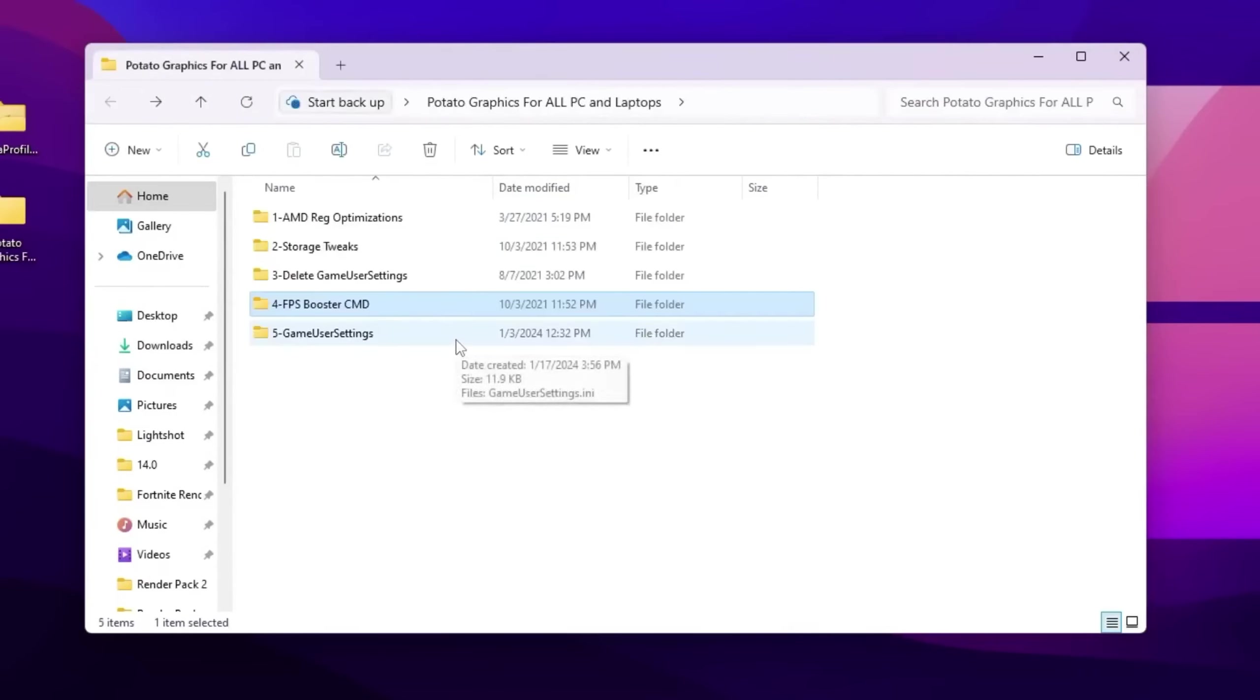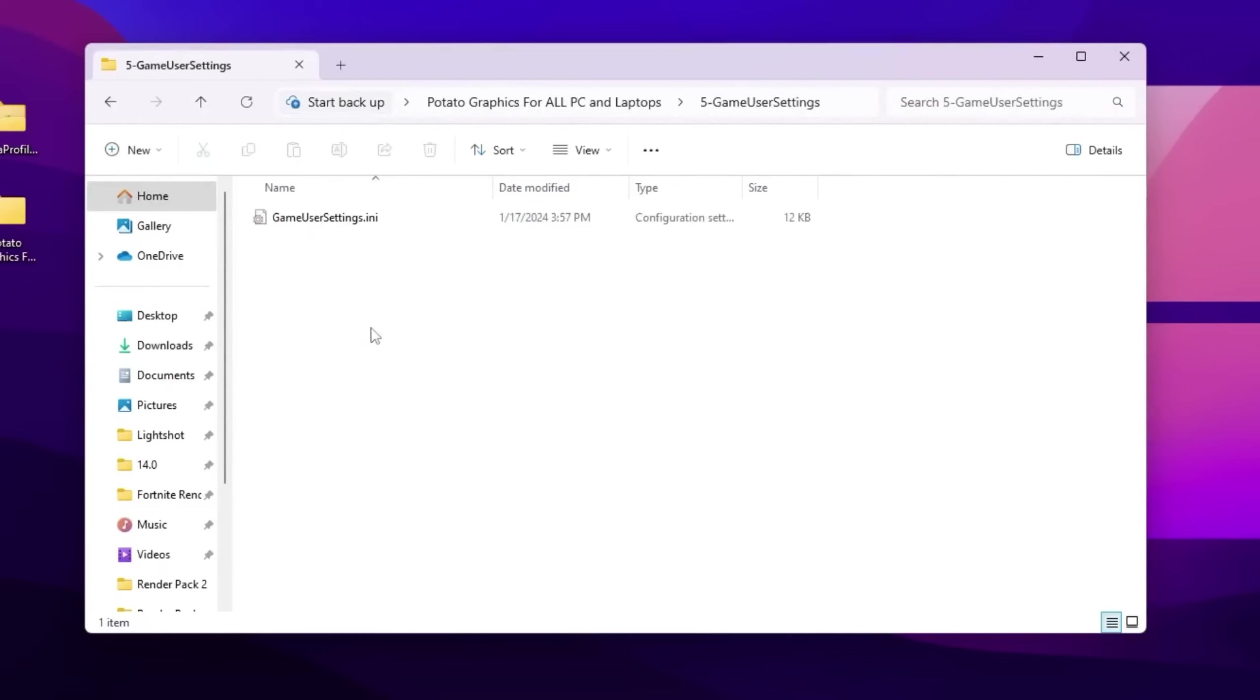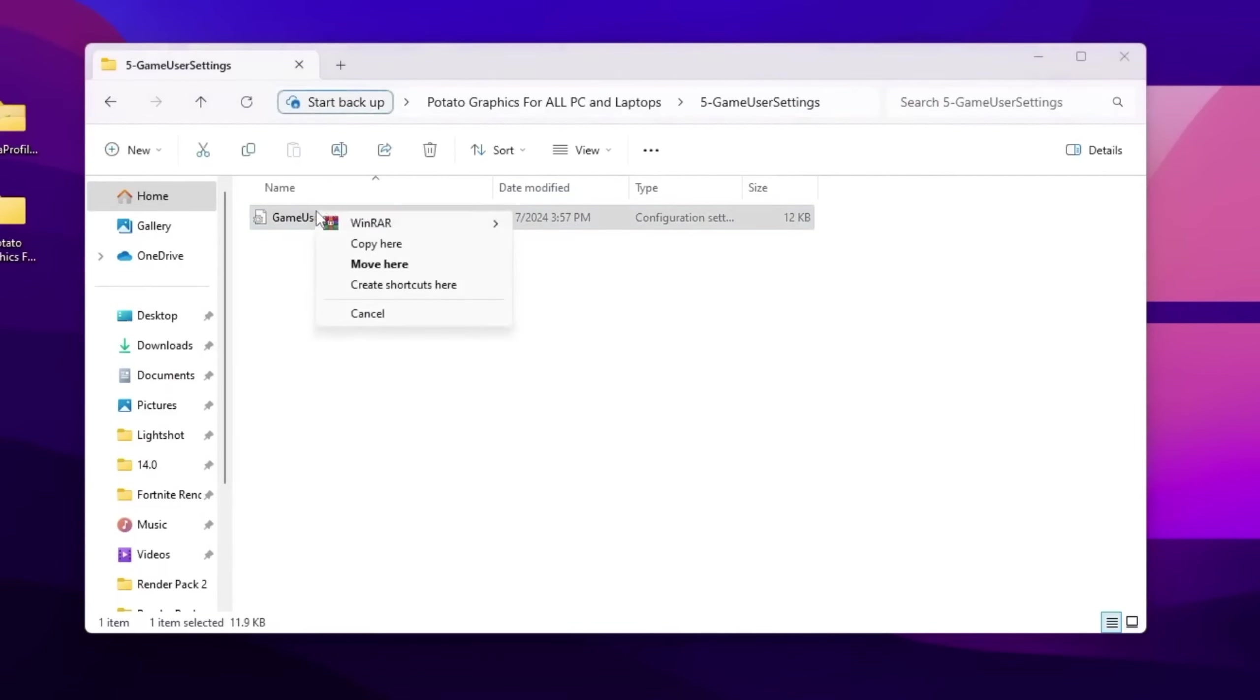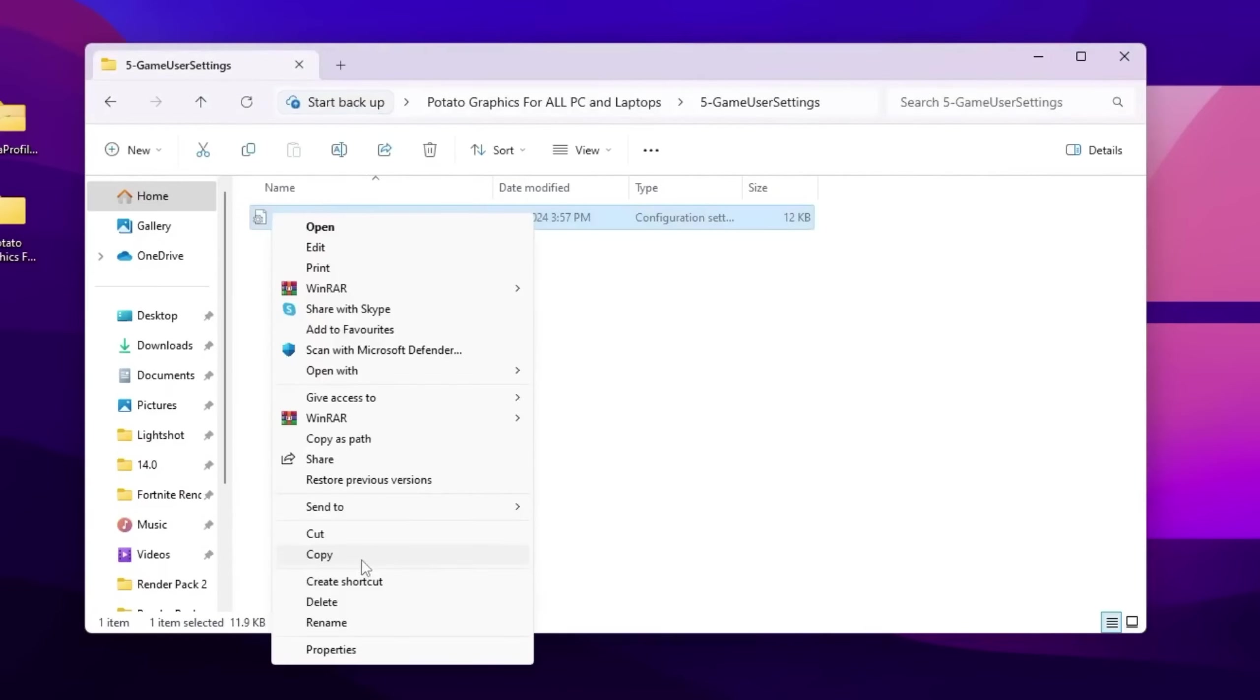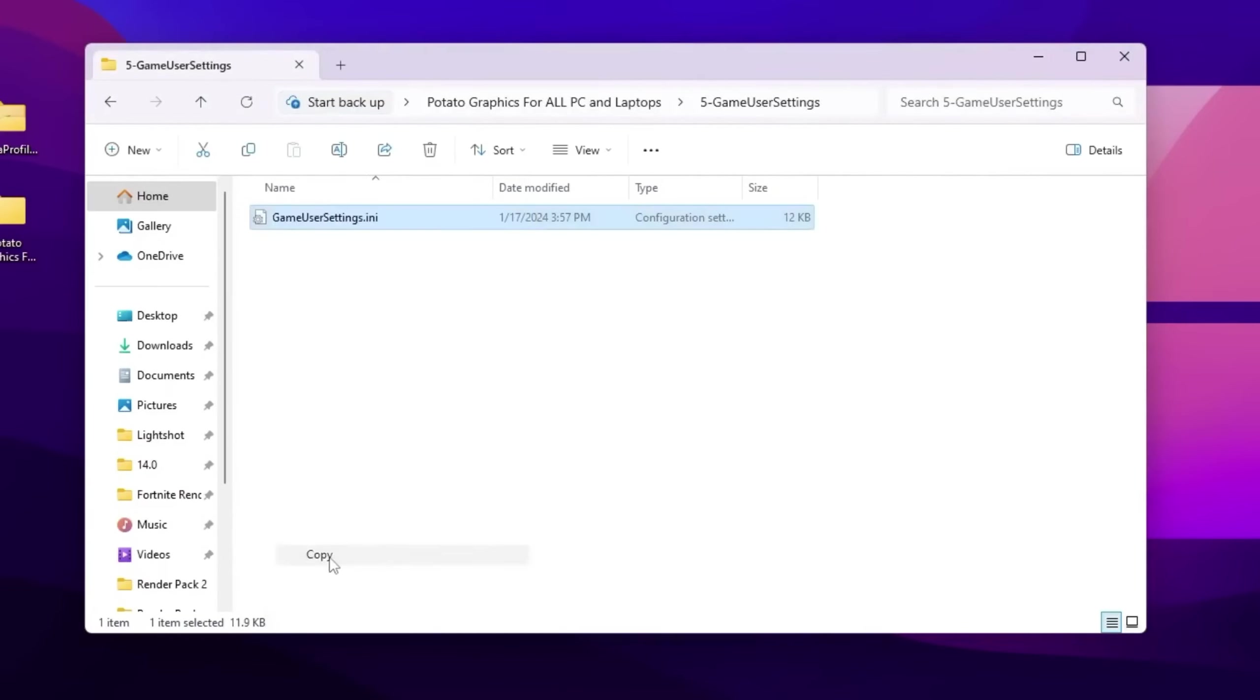Now you need to go back. Now on the next step, here you will find that Fortnite game settings. So open up this folder. Inside you will find this text file. So right click here, now you need to go for show more options and copy this file from here.